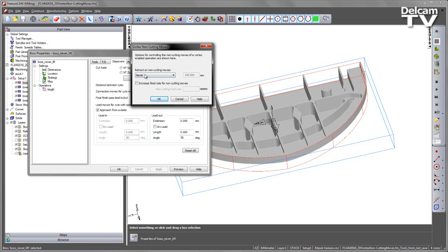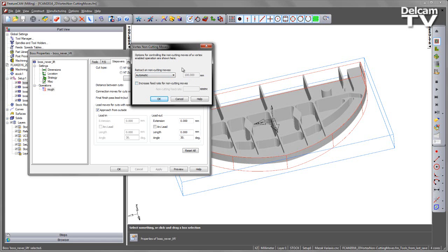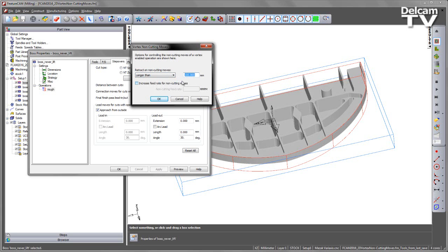By default this is set to Never, so that's what this first feature is. If I look at the pulldown options I've got an automatic option which uses an automatically calculated threshold that's not user editable. Then I've got another option which is longer than. In this case I've got a user editable threshold that I can change. In this case I could set it to say 150mm and any toolpath segments that are longer than 150 will be changed into a retract.